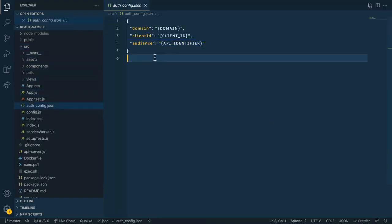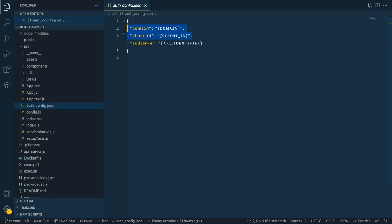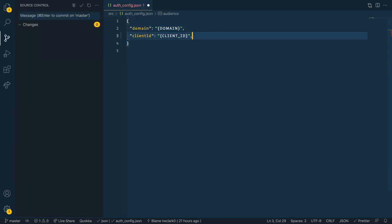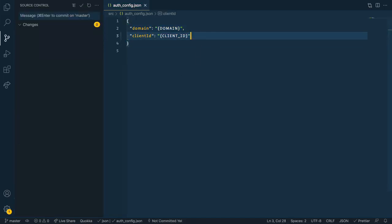These are going to be Auth0 specific to the application that we just created in the dashboard. We need to provide at a minimum the client ID and domain in order to get the authentication part working. Audience is used if we're going to work with an API. So let's go back to our dashboard and grab these two and add it to our file here.